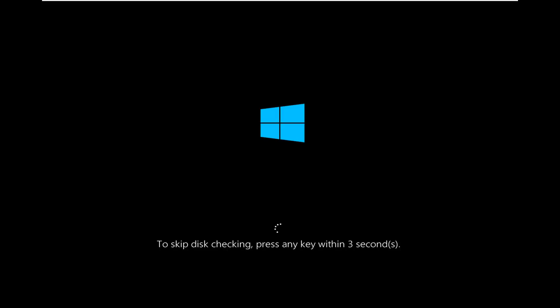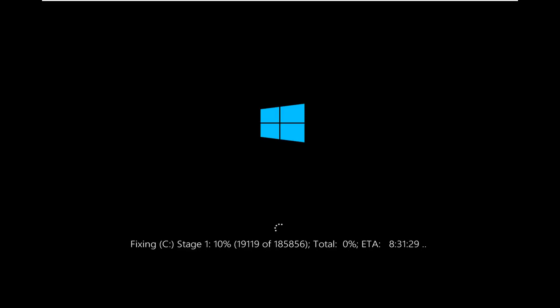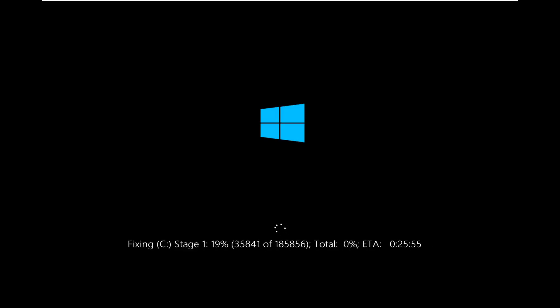So at this part, make sure you do not press any key. You want to allow the disk check to run, so just don't tap anything on your keyboard.